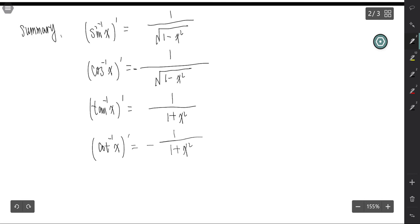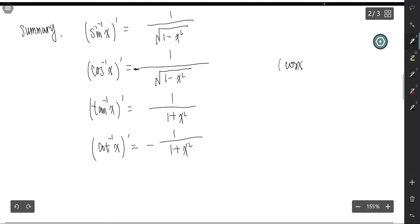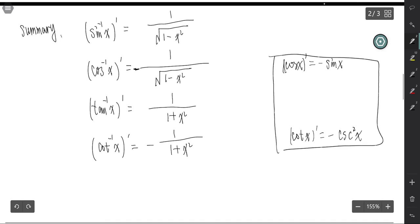We find there is a pattern: for any co-function — cosine, cosecant, cotangent — there is a negative sign in the derivative, whether as an inverse or the original function. We know that the derivative of cos x is negative sin x, and the derivative of cot x is negative cosecant squared x. For co-functions, there is always a negative sign.